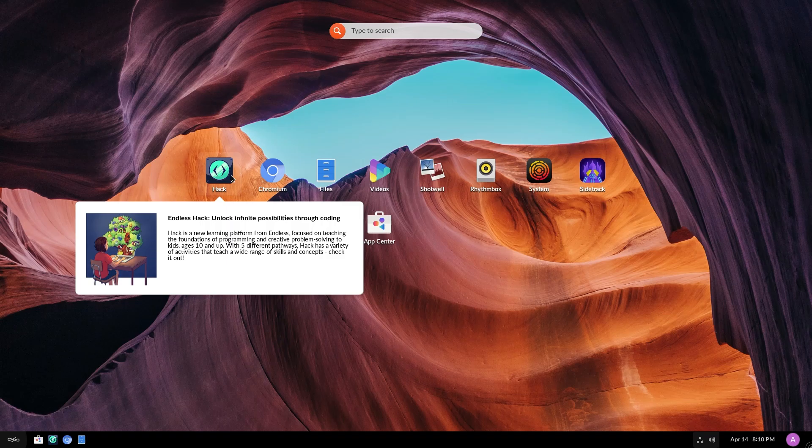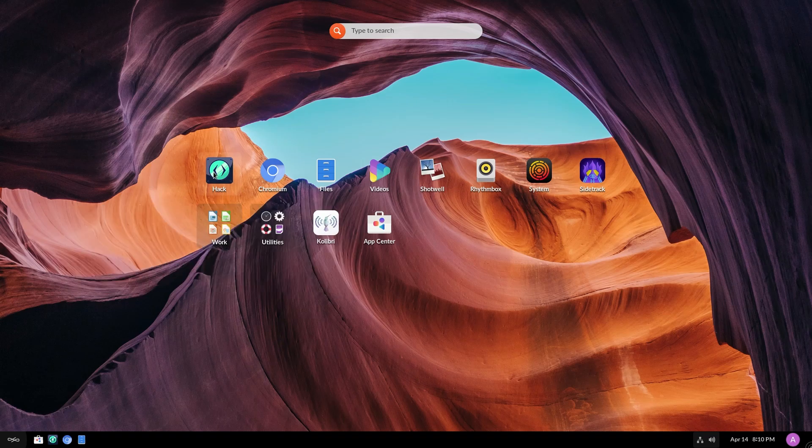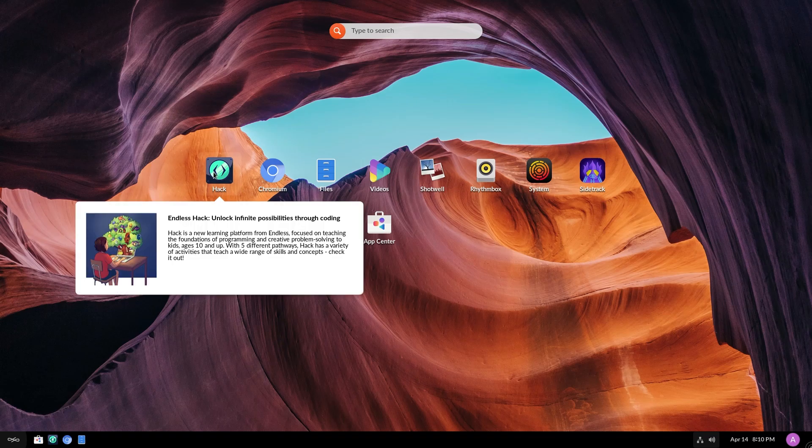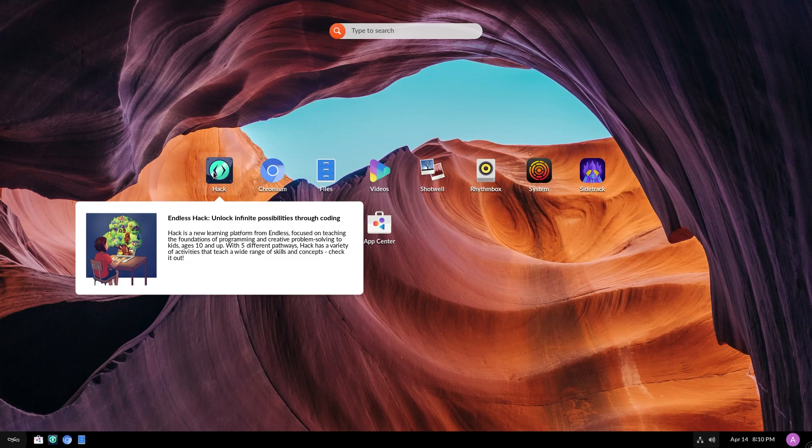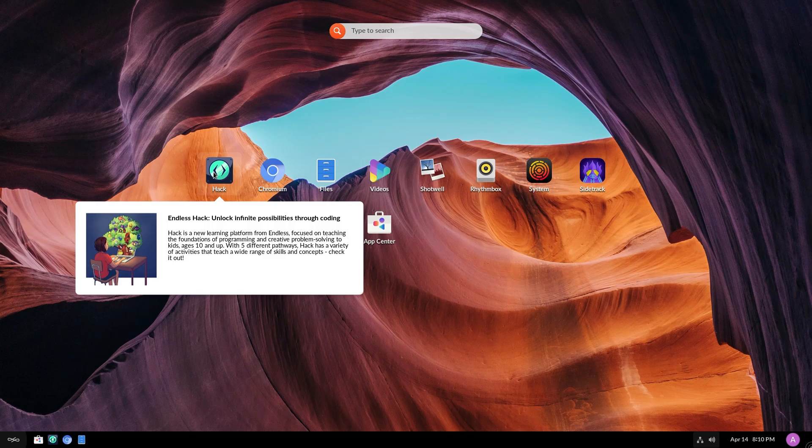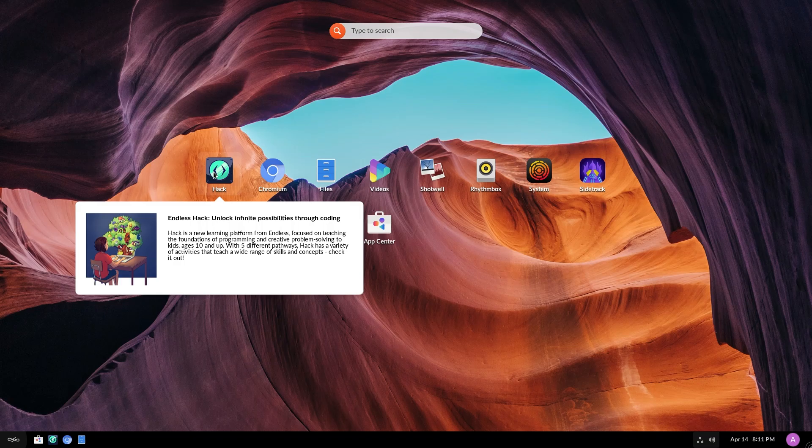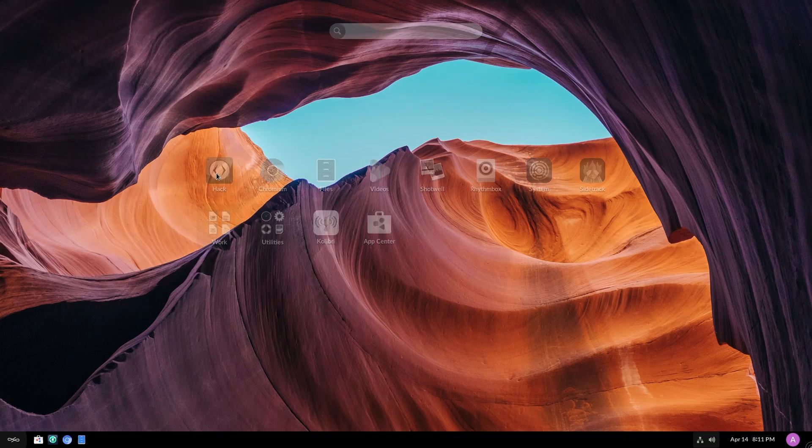So first up is Hack. Oh, so if you hover over these apps, they show you a little dialogue box explaining what they do and with a beautiful artwork. So Endless Hack is a new learning platform from Endless focused on teaching the foundations of programming and creative problem solving to kids ages 10 and up. Well, seems fun. Let's open and see what it is.